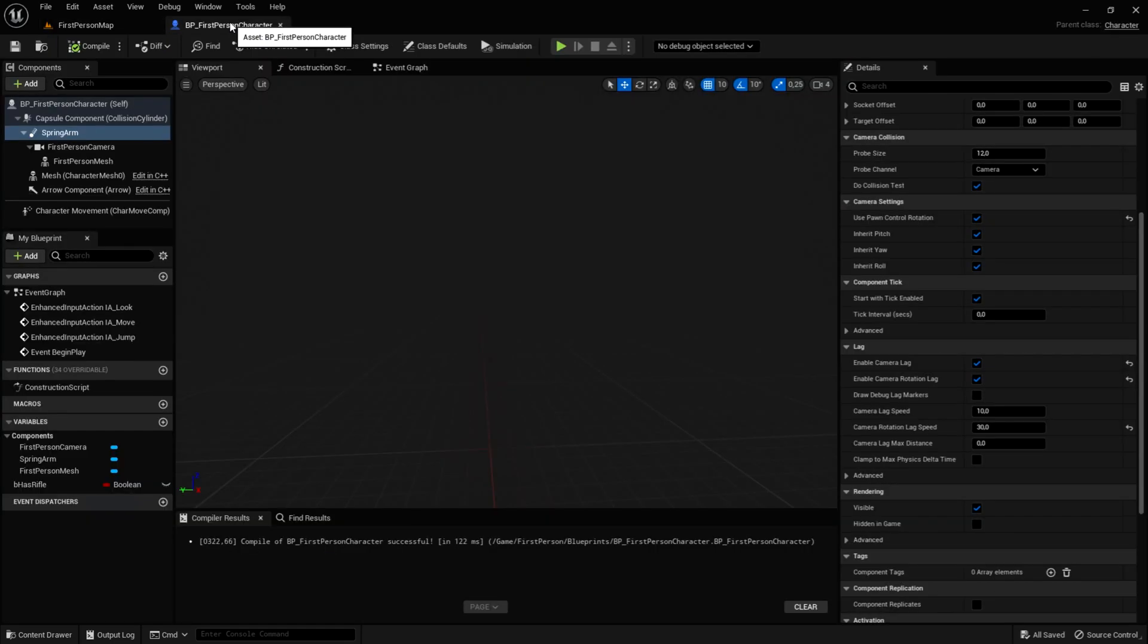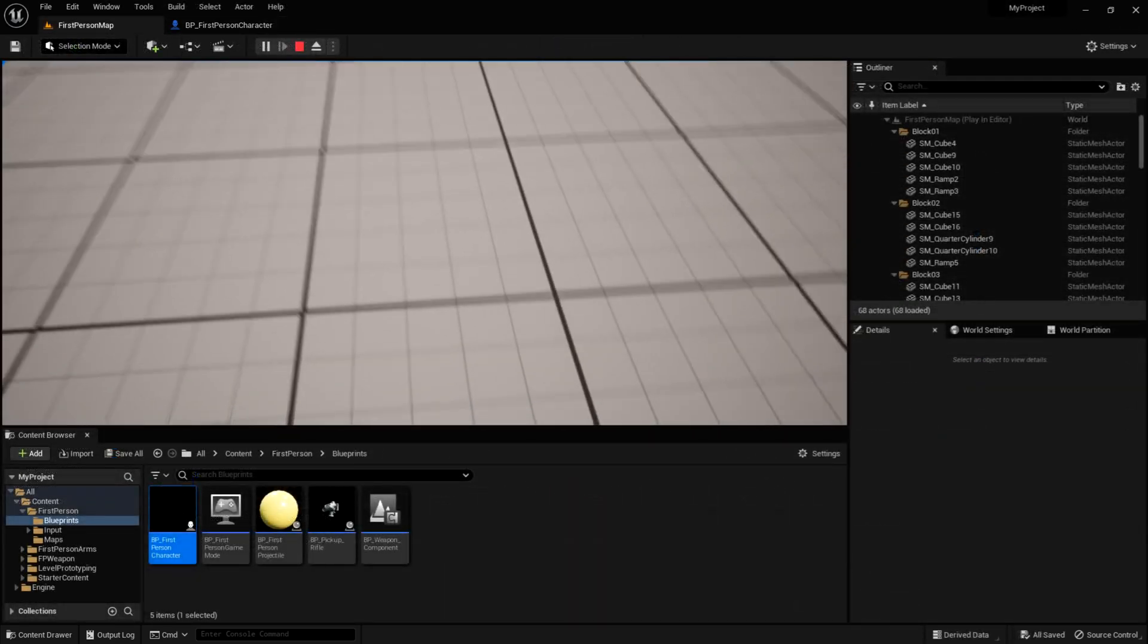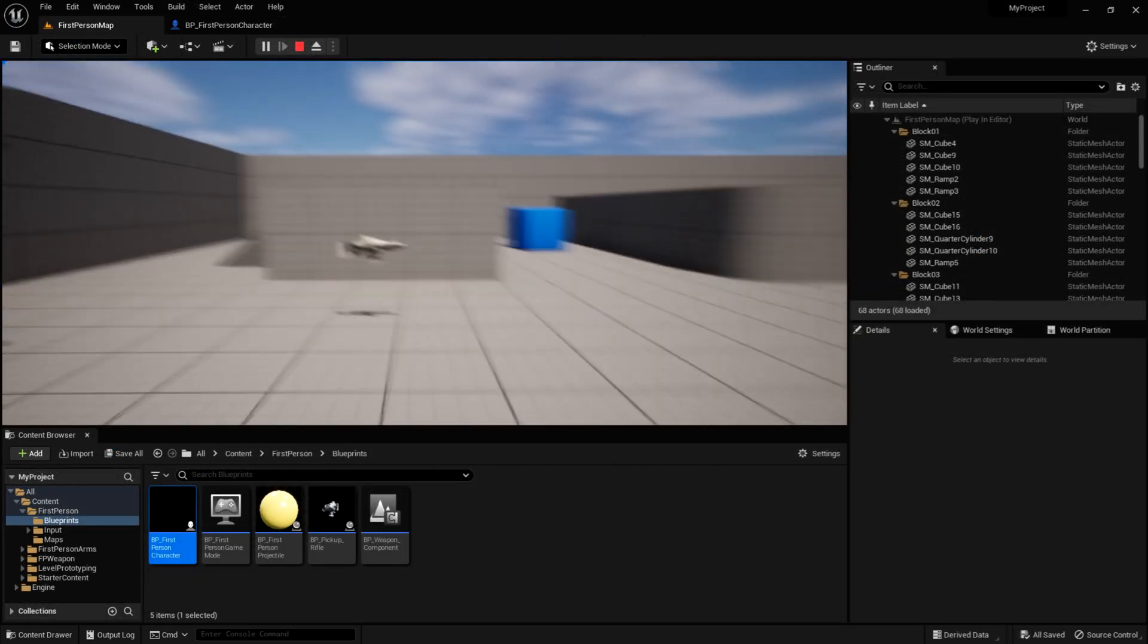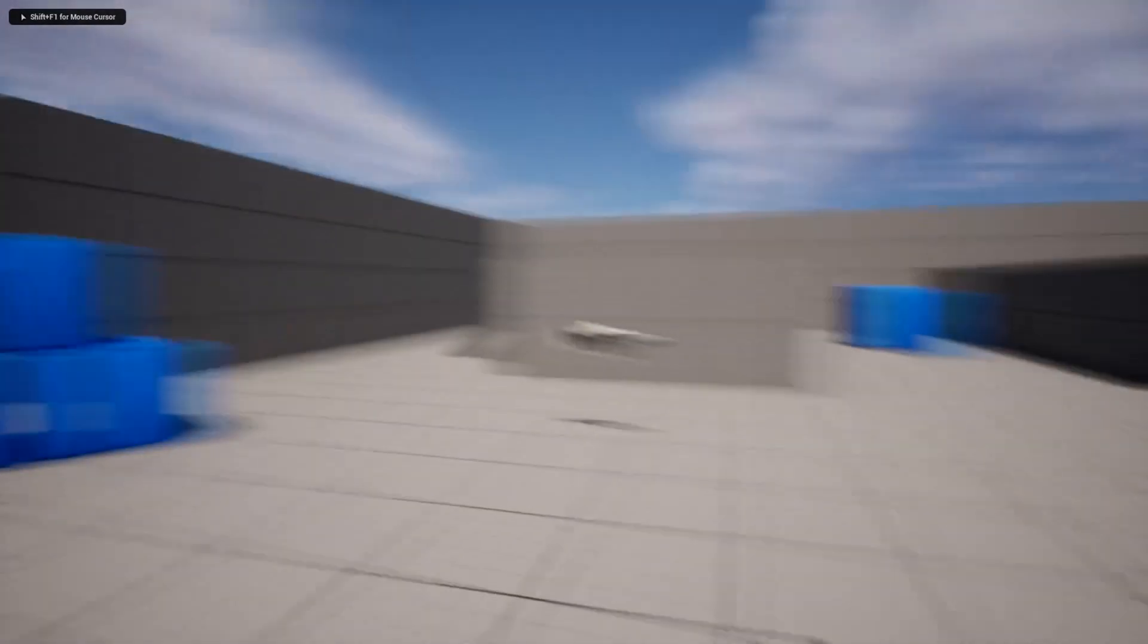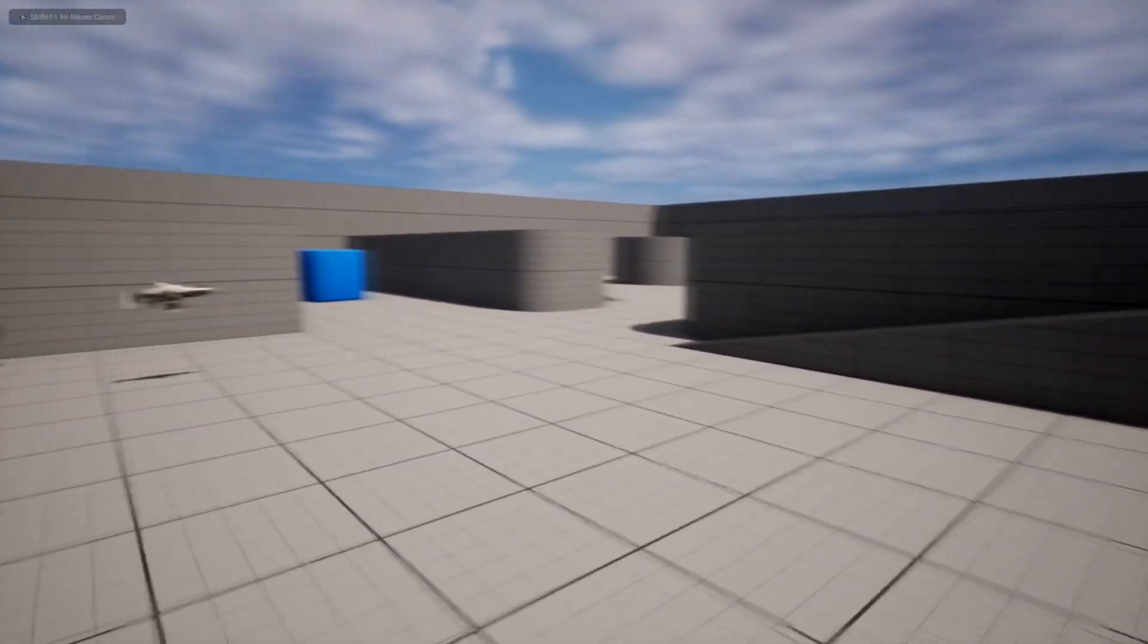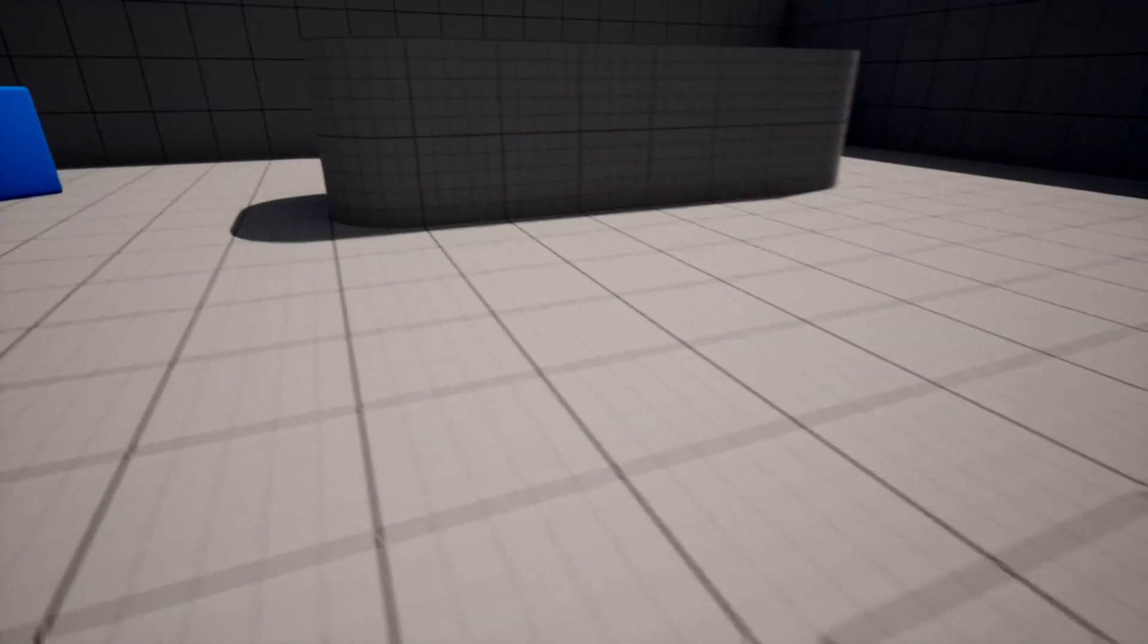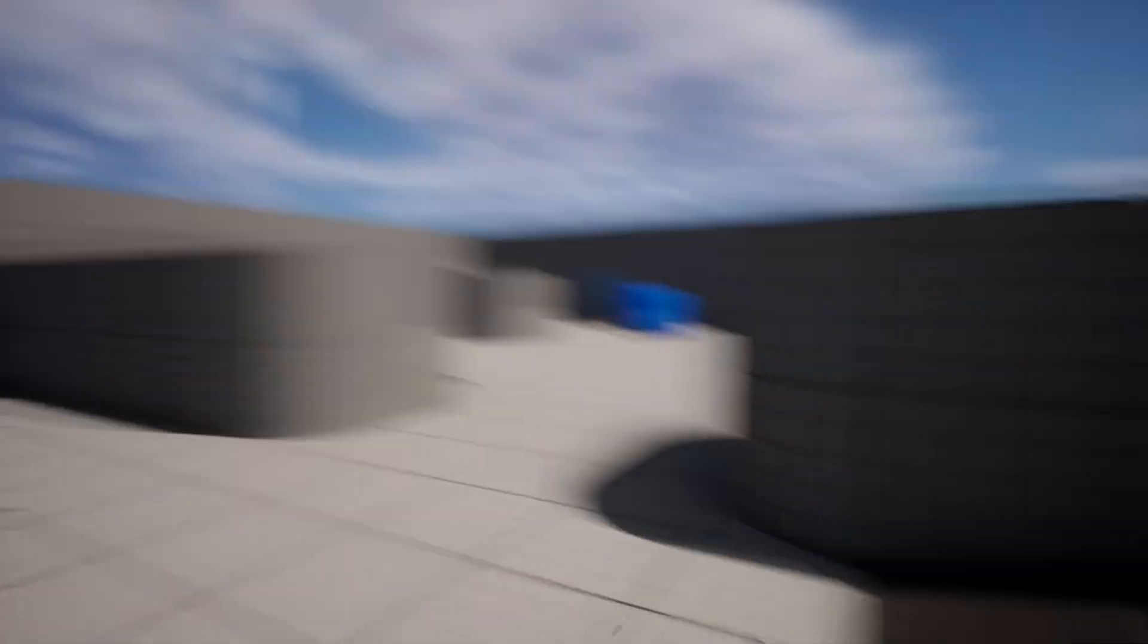Then we want to go into the spring arm again, and change the camera lag speed, to around 40. This will make the player feel not that floating. So it's not so jaggy. And now, we are done. We can walk around, and everything, and it feels very, very smooth.